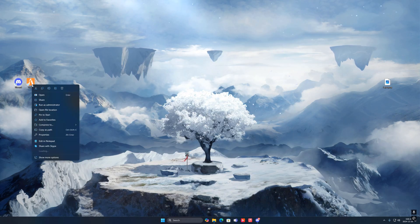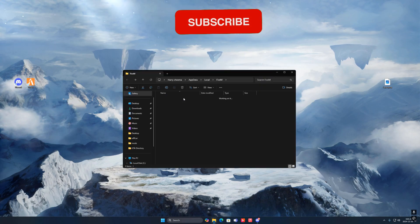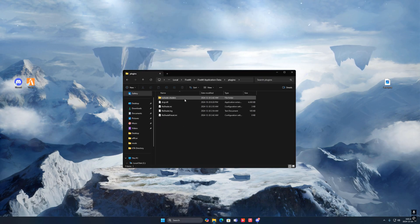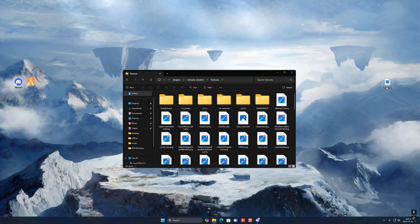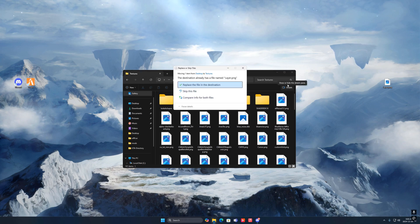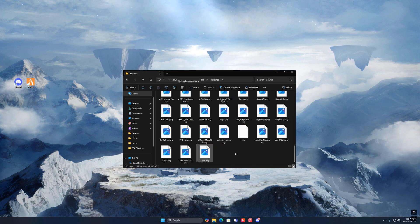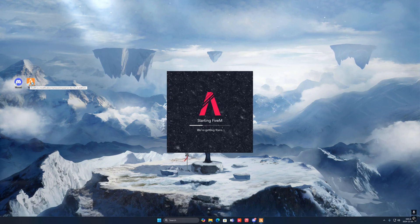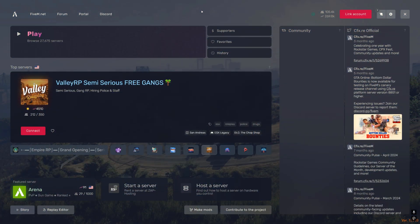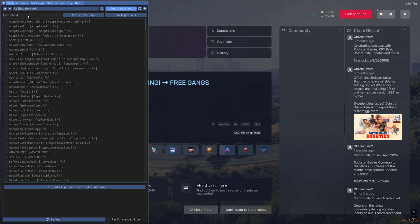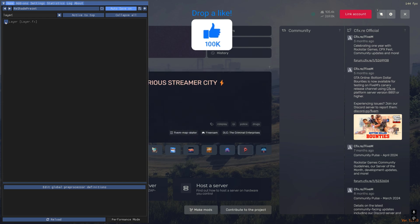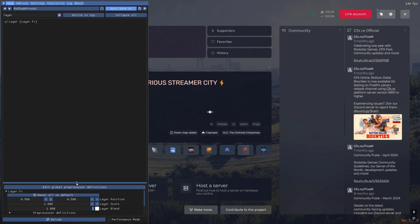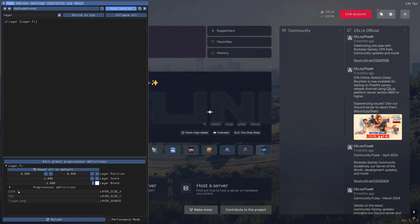Right-click on FiveM, open file location, go to application data, then navigate to plugins > ReShade > shaders > textures. Drag and drop the layer file into that folder — press Replace when prompted. Once done, open FiveM. In the main menu press Home on your keyboard, search for 'layer' (L-A-Y-E-R), and check mark it on. Then for Layer Size X and Y, set both to 1000 and press Enter.